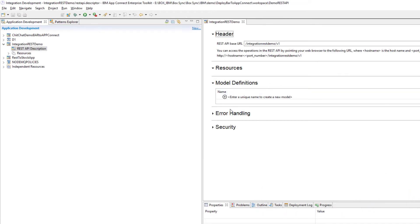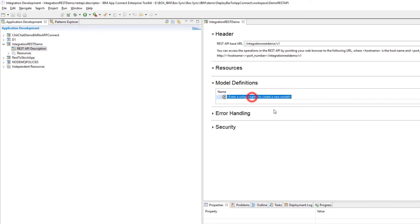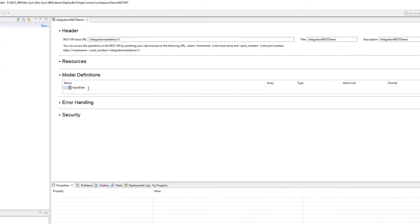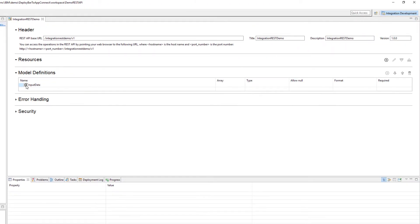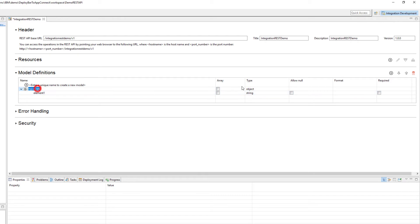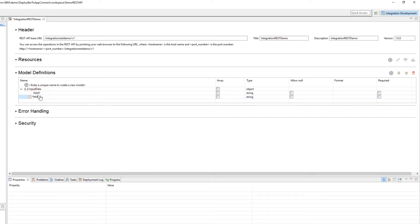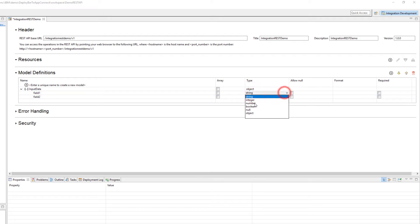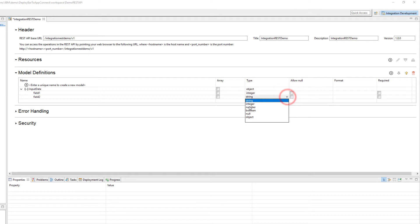I'll start by creating a REST API. I'm going to start with the model definitions to describe how my data is going to look like. For now I'm going to keep it very simple. I'm going to call it input data. Inside input data I'm going to add two fields, let me call it field 1 and field 2, and both are going to be type integer.